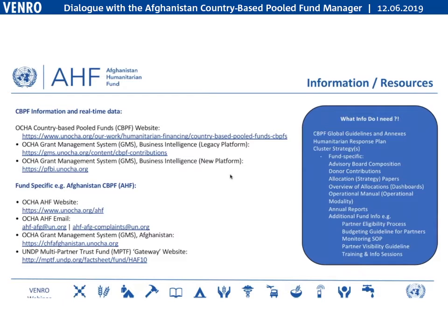If the cluster strategy focuses on building boreholes in a specific region, then other activities you might propose may not be eligible for funding. As much as there are global guidelines, every country-based pool fund functions a little differently — by design. The idea is to use pool funds in a contextualized fashion to best address humanitarian needs in each specific country, because no country is the same.